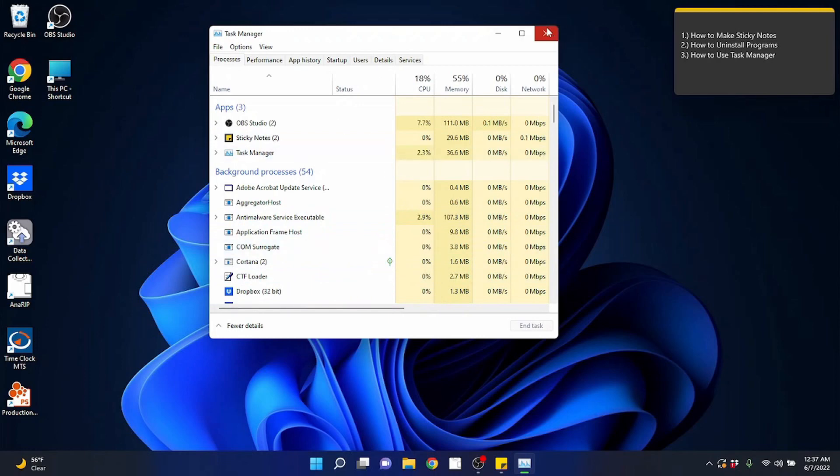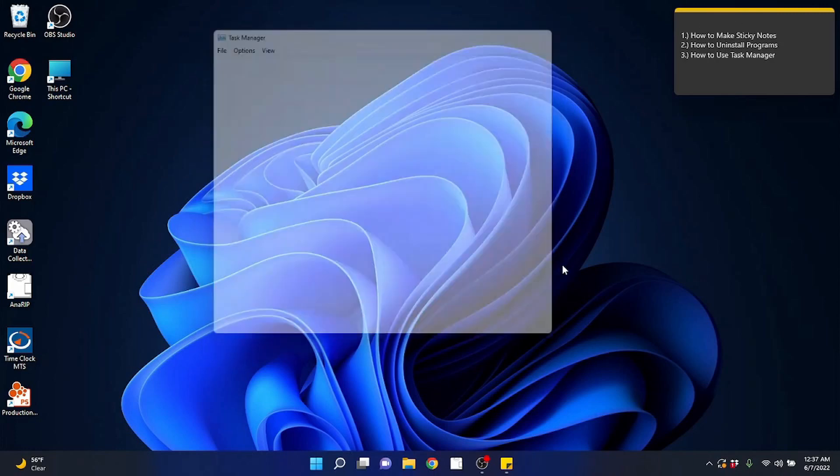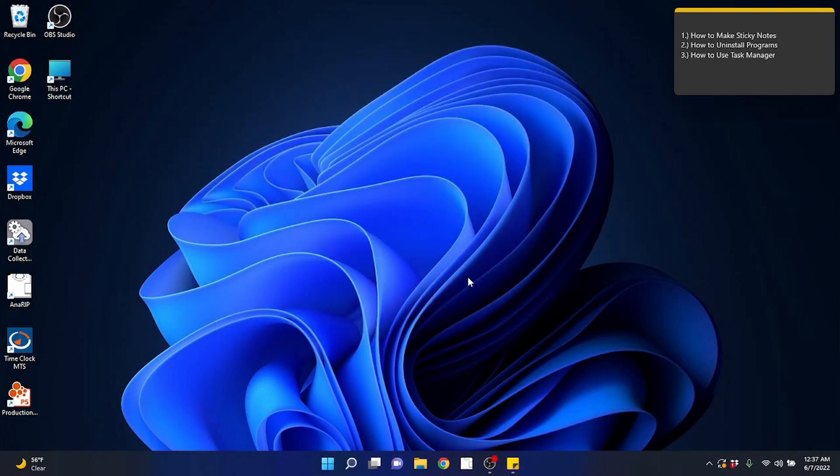Anyways, that is how to use a task manager, how to uninstall programs and how to make sticky notes. I hope this video has been informational for you guys. I definitely enjoy doing these and love being able to help you guys out with this kind of stuff. I did it for a long time as an IT specialist and also working in a computer store.